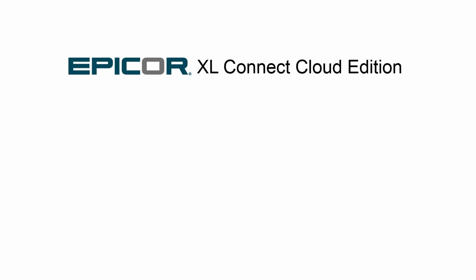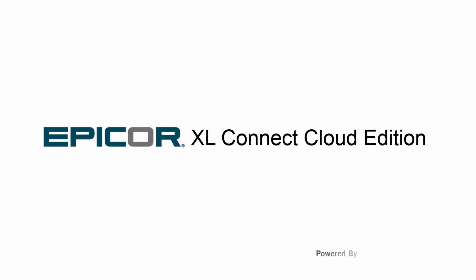Excel Connect Cloud Edition, powered by BizNet Software. Get it today.